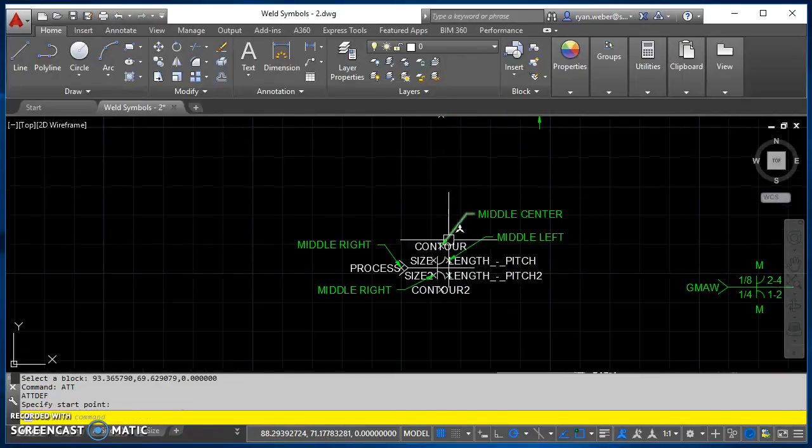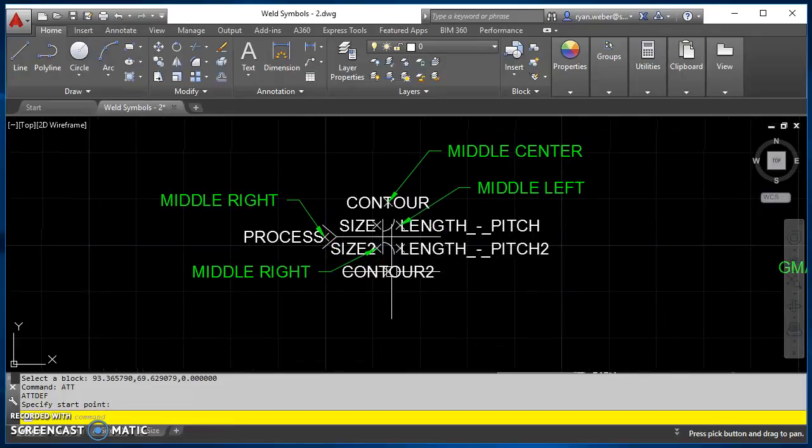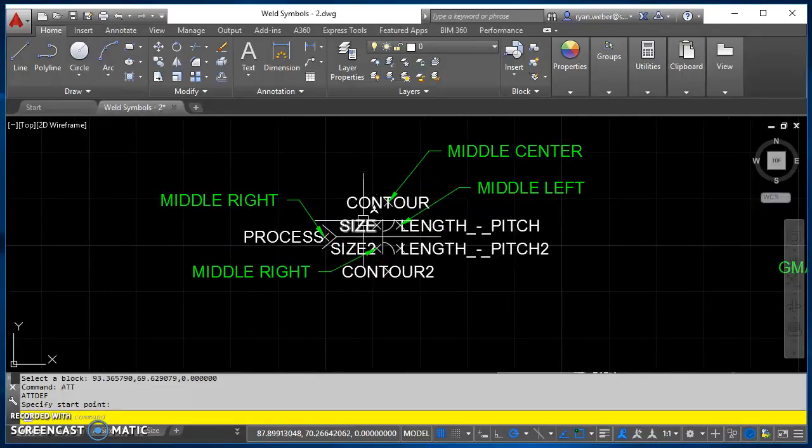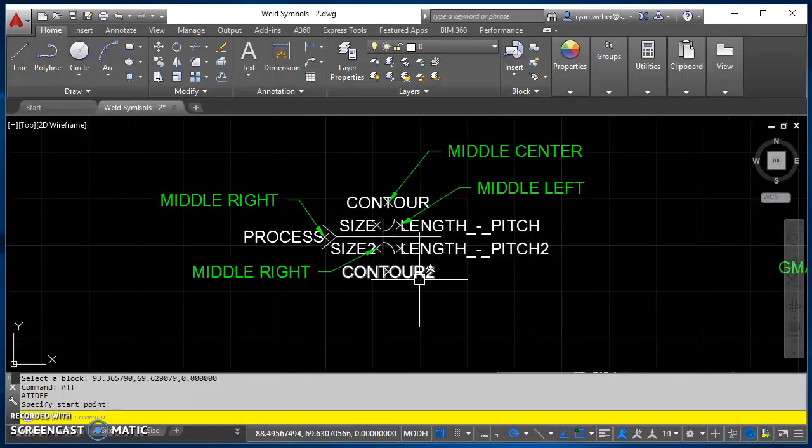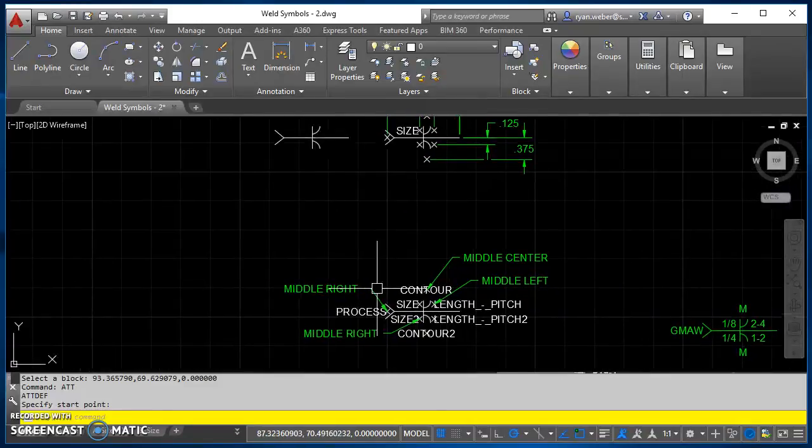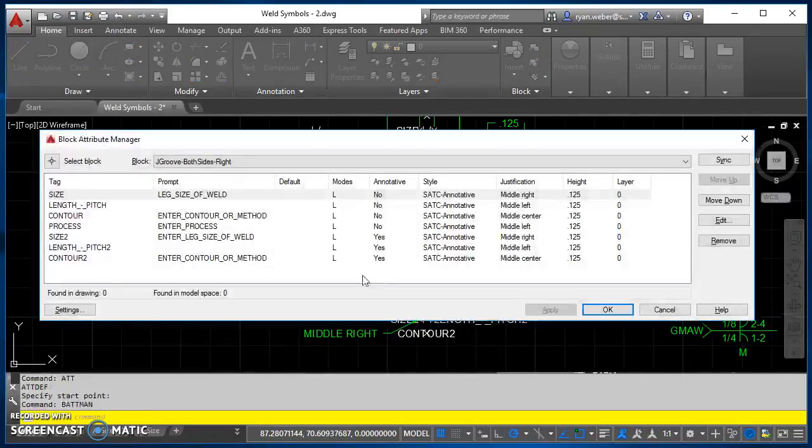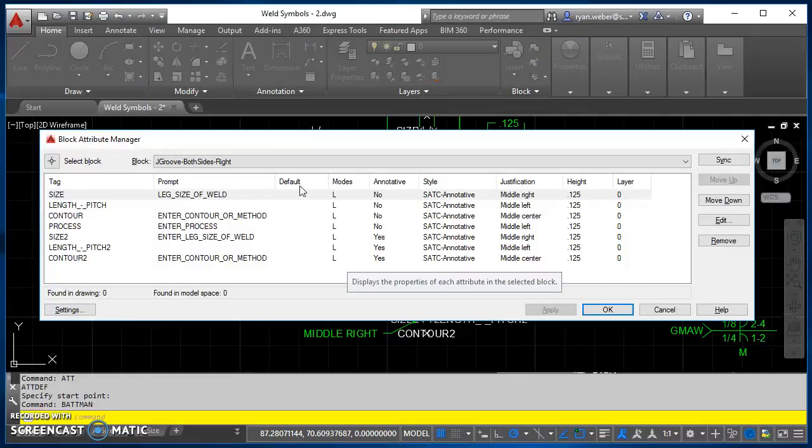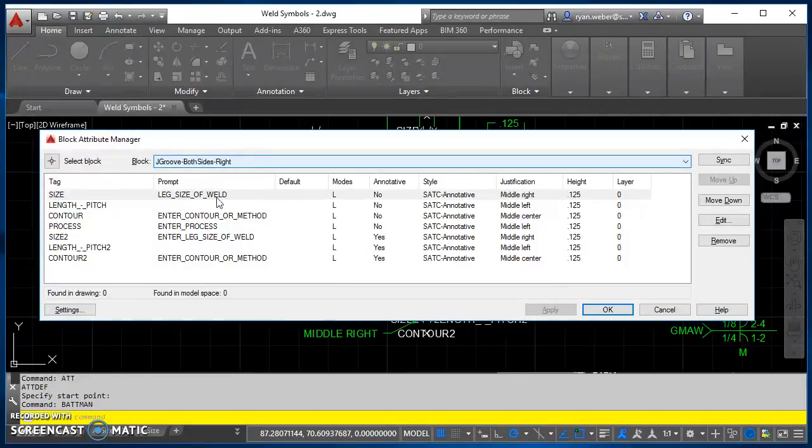Now, you can go ahead and do the rest of these, contour, length pitch, length pitch 2, contour 2, and process. And here is the information that you need to be able to create those.